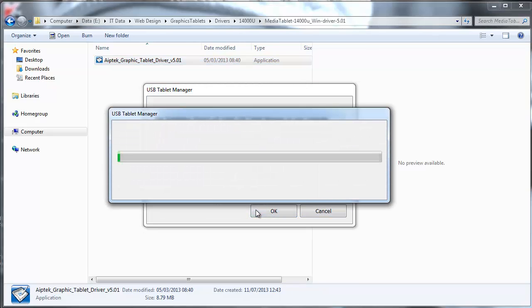So I'm going to hit OK when the first window pops up which just basically says go ahead and install the driver or the USB tablet manager. And we're just going to let this go through.